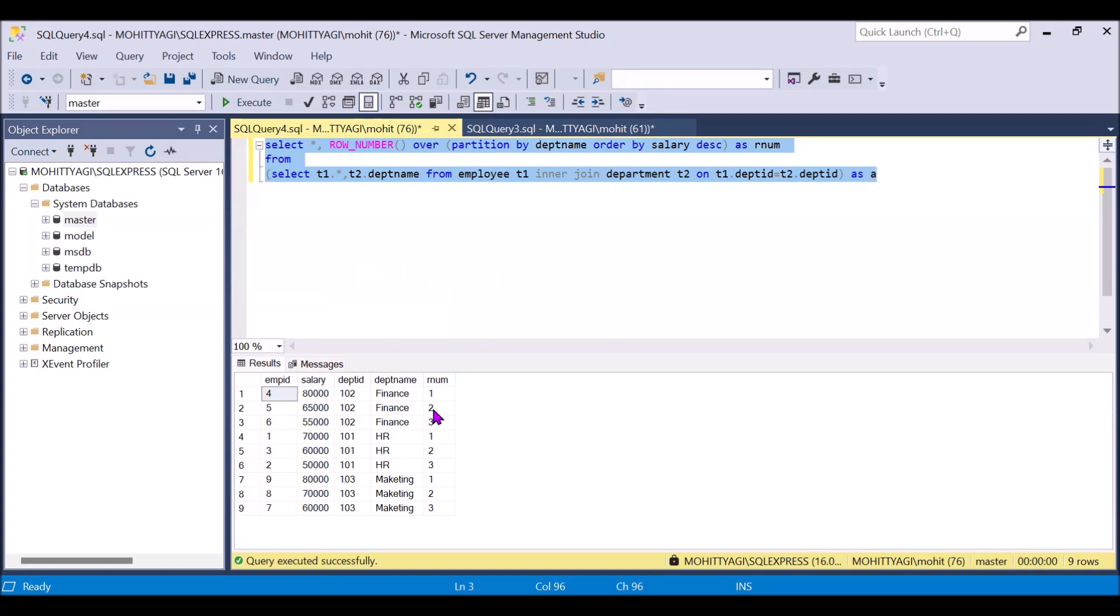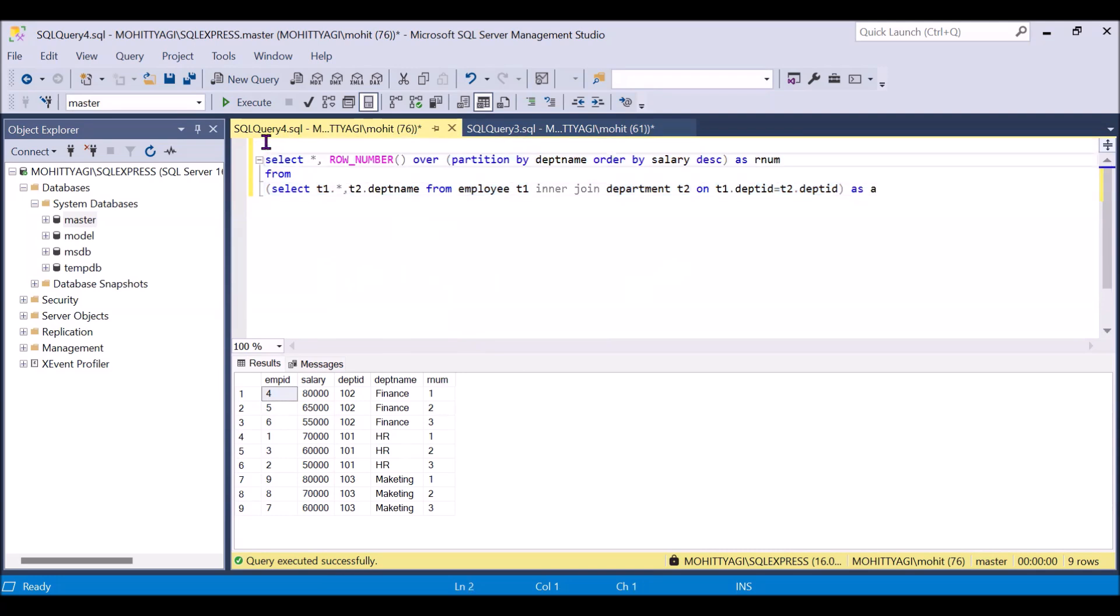RN is equal to 2, so that we will get the second highest salary. So to use the RN we can create the CTE. CTE table. And we will wrap all the code within the CTE.